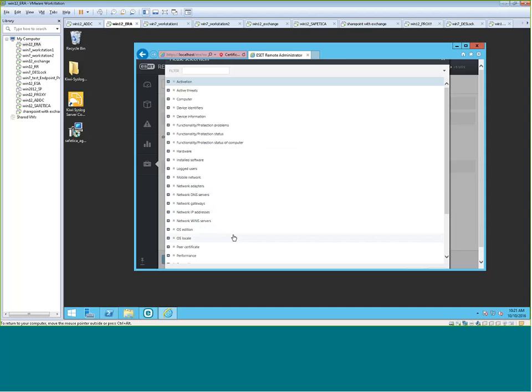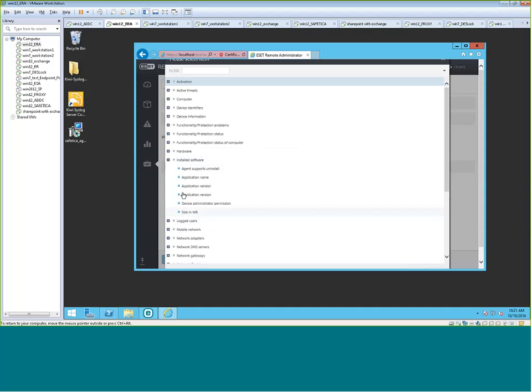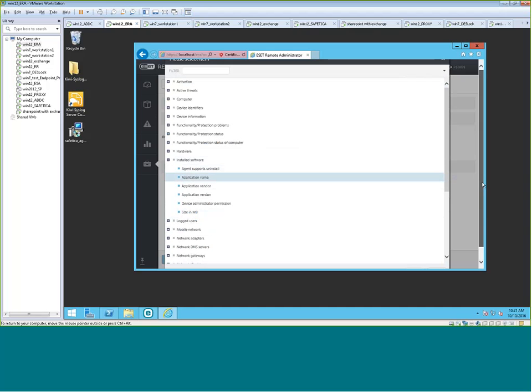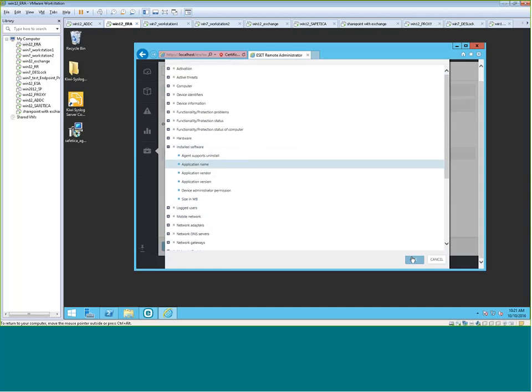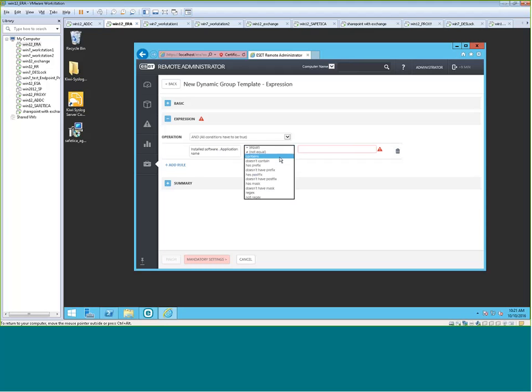So we'll look for software that's installed with Skype. And we'll do it based on application name. And we can do a couple variables here. Let's just do contains. And Skype. Hit finish.